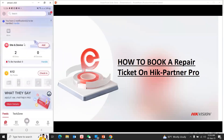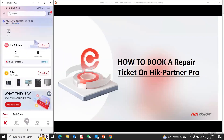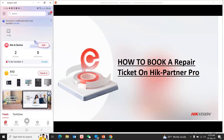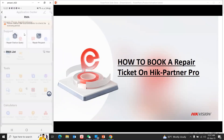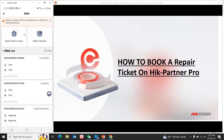In HikPartner Pro HD, we can log in. We can select the mode — the mode is the support option. The support is RME. The logo icon is the RME. We can click on HikPartner Pro HD and click on the repair request.